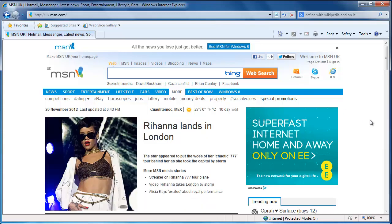Add-ons are a useful tool in Internet Explorer, but at some point you may no longer have a use for them. This tutorial will look at how to remove Internet Explorer add-ons from your browser.